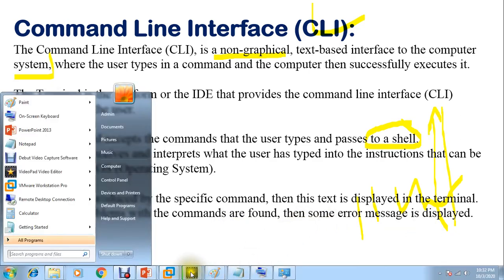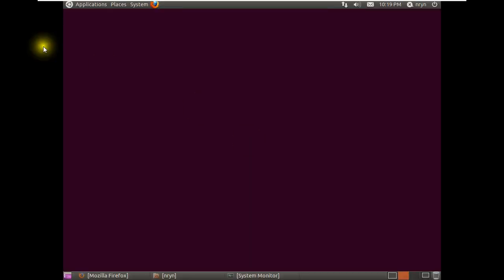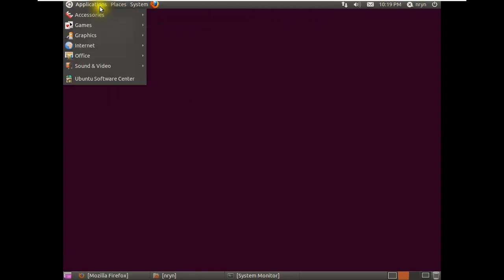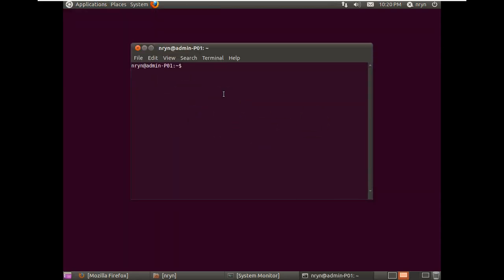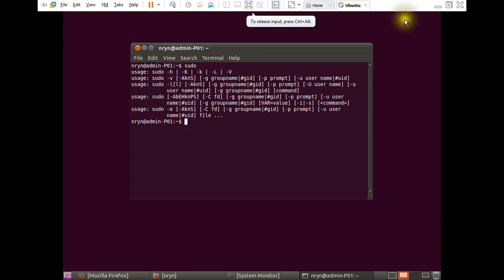Let me give you a quick example. I have installed Ubuntu here - this is the graphical user interface. I can enter the password and get inside. For the terminal, you go to Administration or Accessories and open Terminal. Here you give commands, for example 'sudo', and this is called CLI.